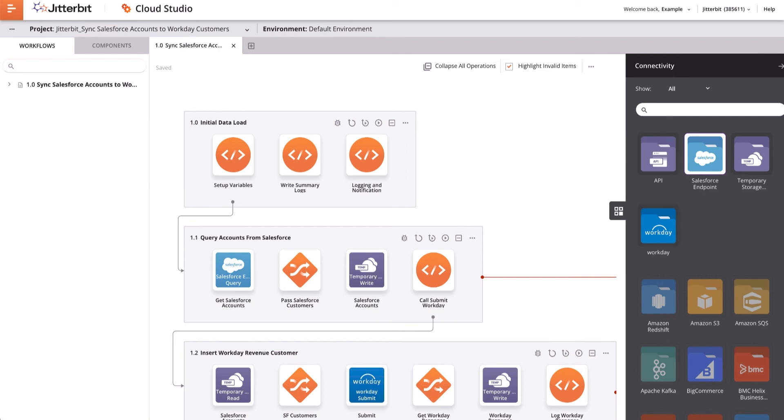Prior to running any of the project's operations, I need to open each of the configured connections, both Salesforce and Workday, and test the connection to confirm that the supplied credentials work with each endpoint.